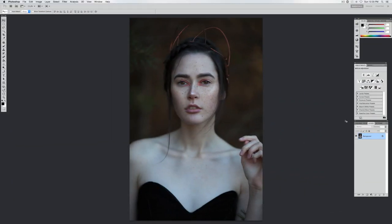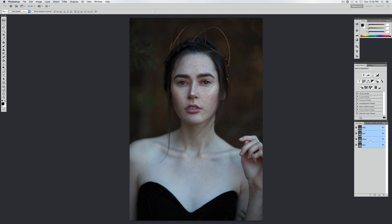Hey guys, it's Adrienne and today I'm going to be showing you how to enhance freckles in Photoshop. We are going to be using our channels panel.